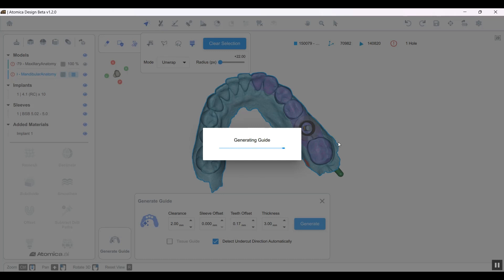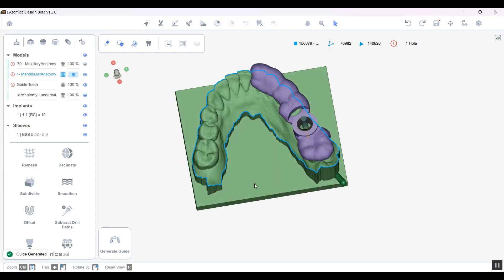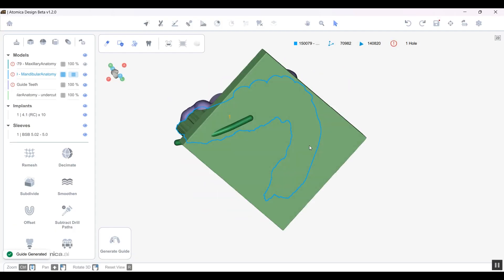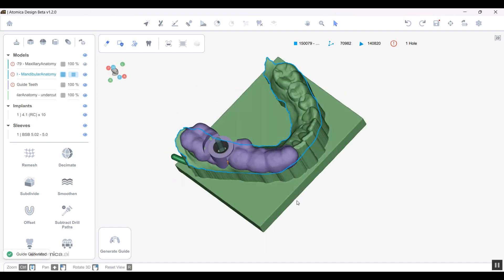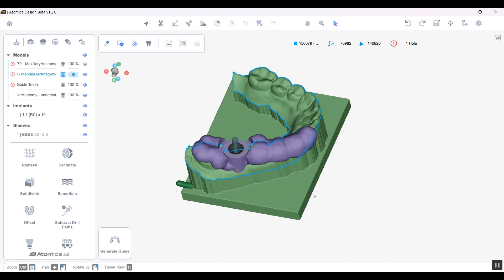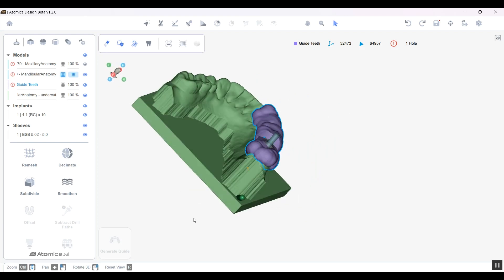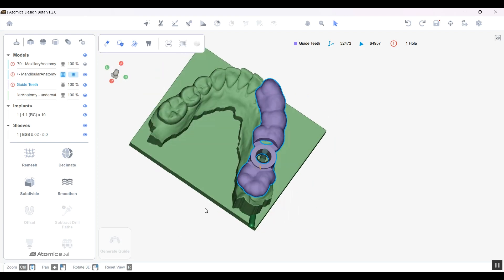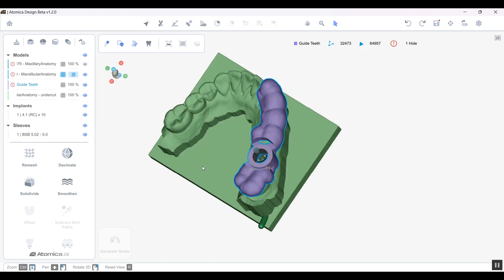A model with the blocked out undercut will be generated along with the surgical guide. This is our surgical guide, and this is our model. Pretty simple, pretty easy, very few simple steps to be followed, and there you go.